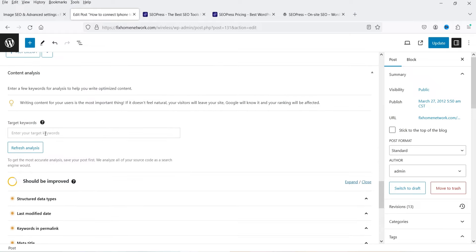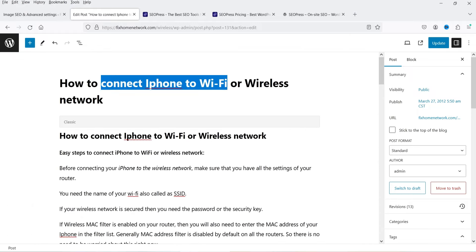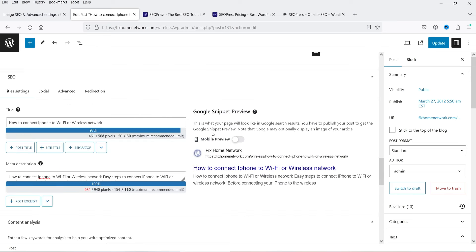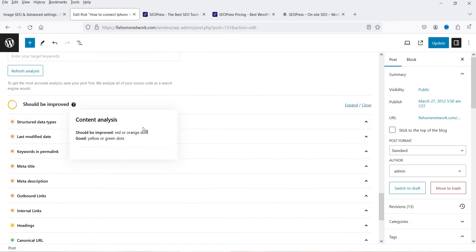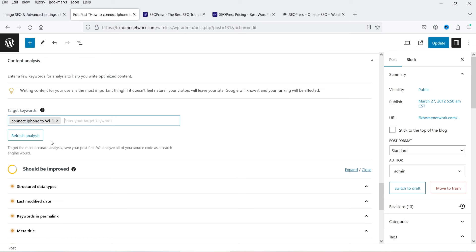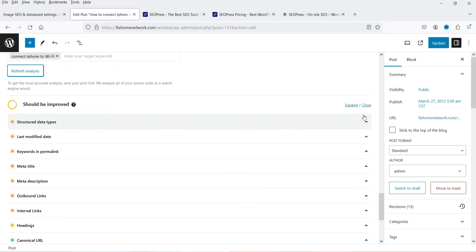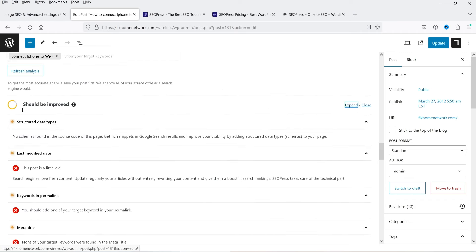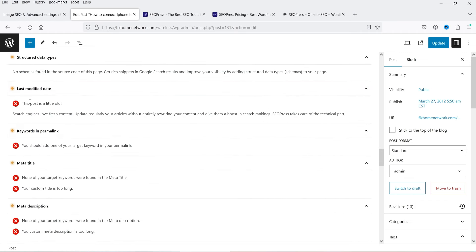Below that is Content Analysis, which gives suggestions to improve the SEO score of this particular article. First, add a target keyword so it can analyze the content. For this article I'll use the target keyword 'connect iPhone to Wi-Fi,' enter it in the field, and click Refresh Analysis.